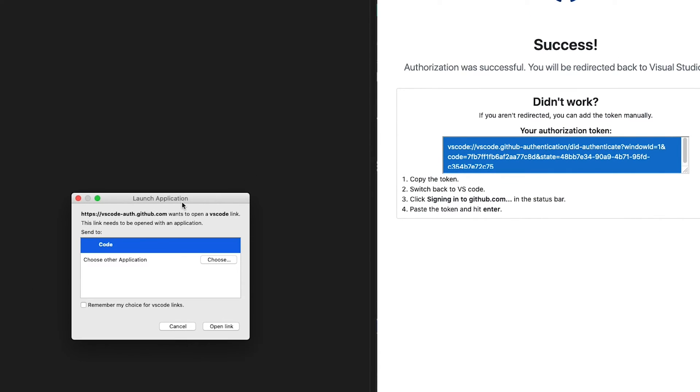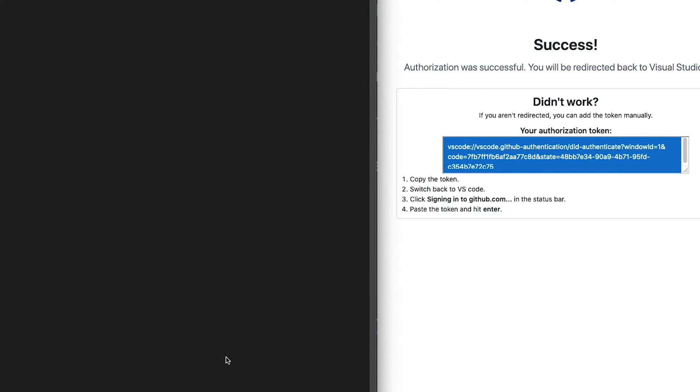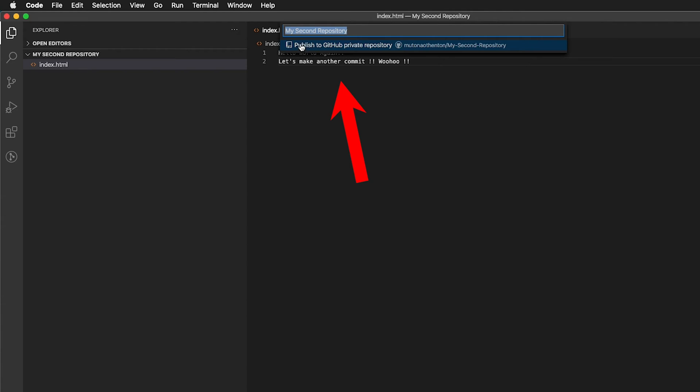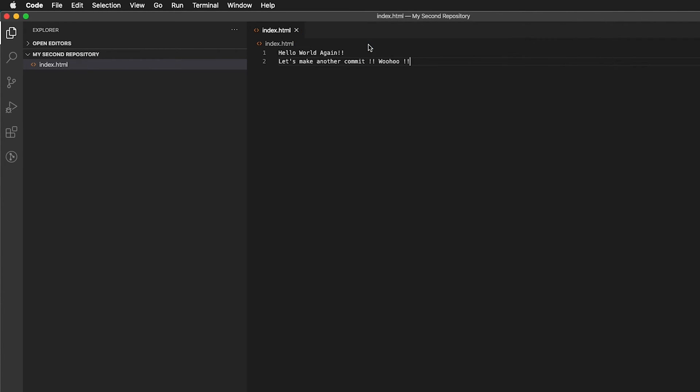And then your local computer is now telling you, hey, there's something coming from the internet. Is this okay? And since you just did this, you should feel pretty safe clicking this link. And then up at the very top here, it says publish to GitHub private repository. So it defaults to private so no one can see your code. And then so I'm going to click that right there.